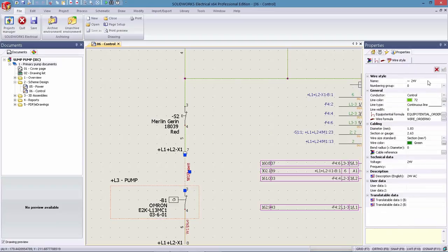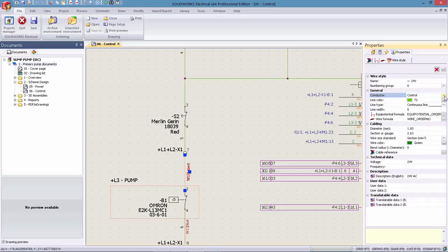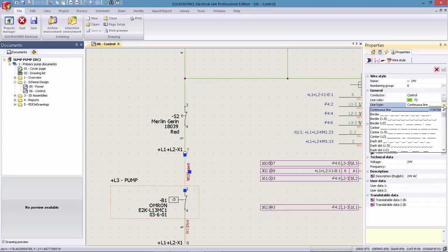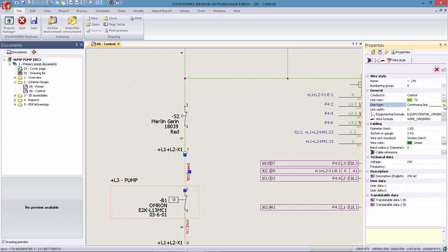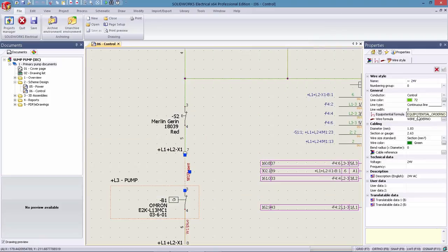With a streamlined user interface, SOLIDWORKS Electrical 2016 offers you more direct access to your design details, making it faster and easier to create the required documentation, giving you more time to focus on your design.